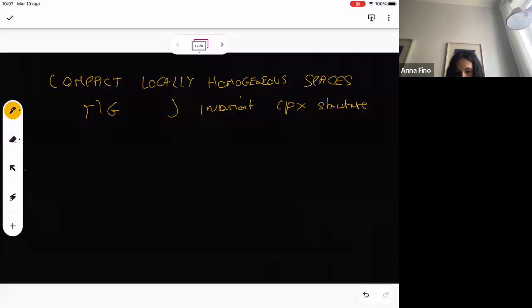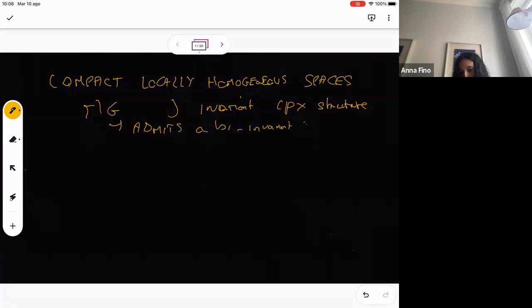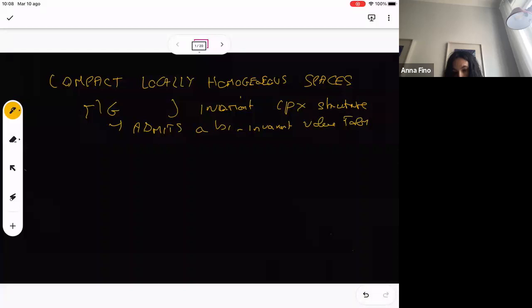Since this is a compact quotient of a simply connected group by a lattice, this admits a bi-invariant volume form. Using this bi-invariant volume form, if you suppose that you have a metric which is invariant and satisfies some condition, then using simply the averaging with this volume form, you get something invariant.